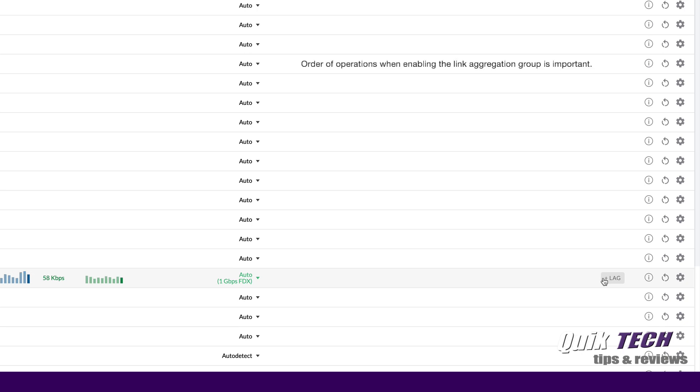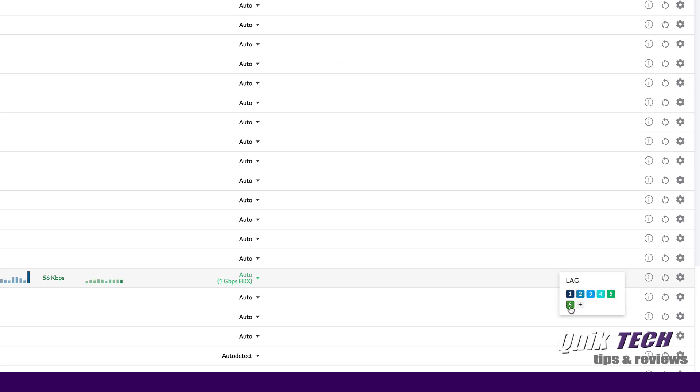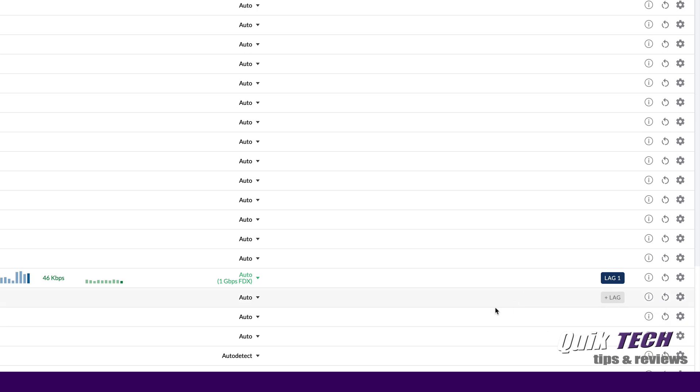We're going to do that by clicking on port 21 where it says plus lag and we have six lag groups we can choose from. You could also add more but we're going to pick lag group 1 the dynamic group. Actually I should say we just added port 21 to lag group 1.